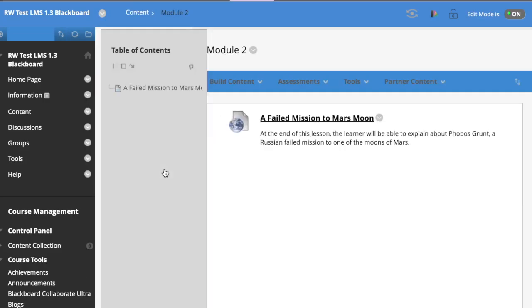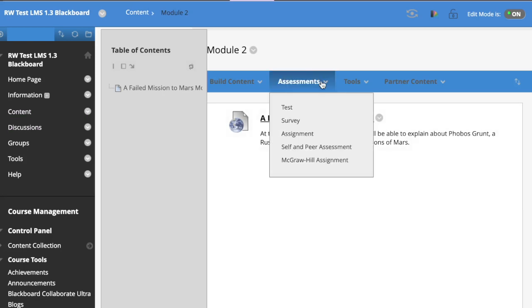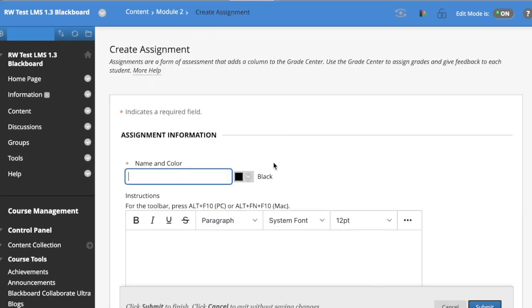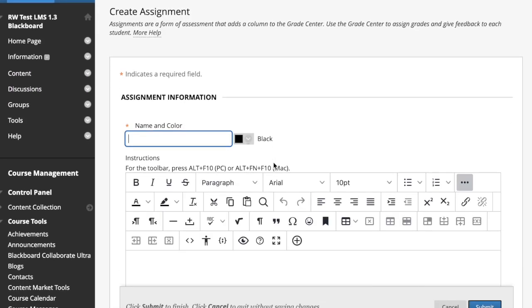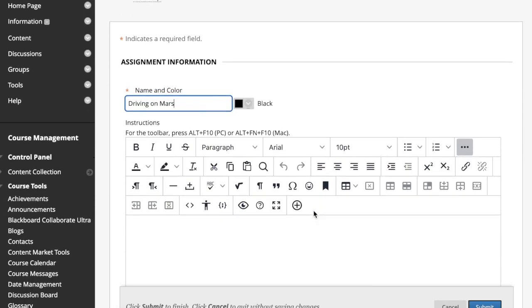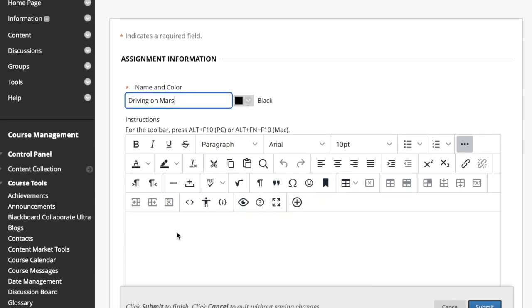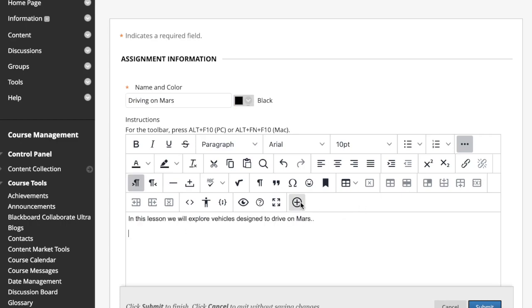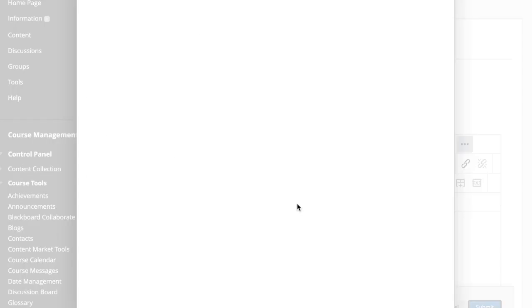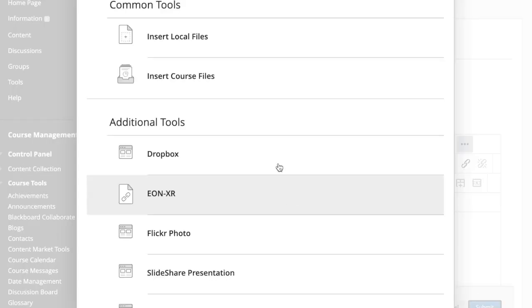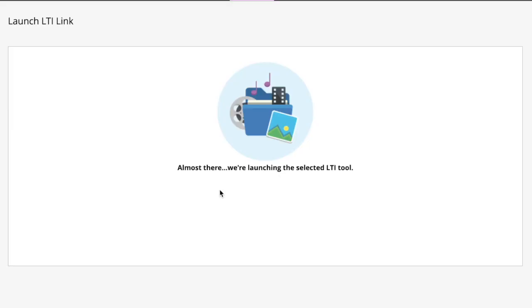The second way to do this would be to put it inside the assessment. So we go assessment, assignment, name the assignment, add the description, and then click the plus button at the bottom of the menu and add your external tool.